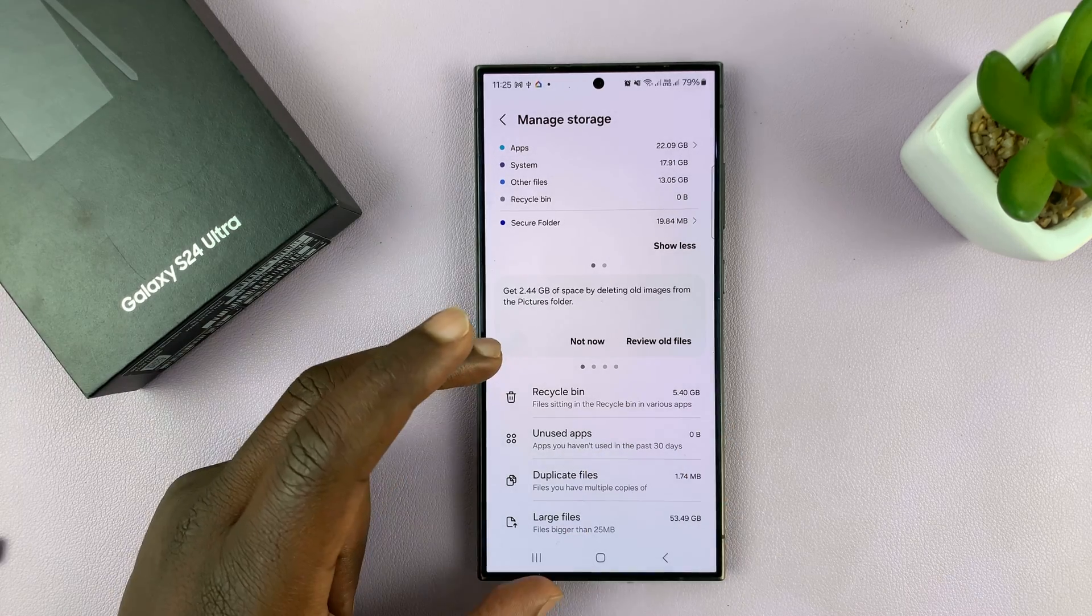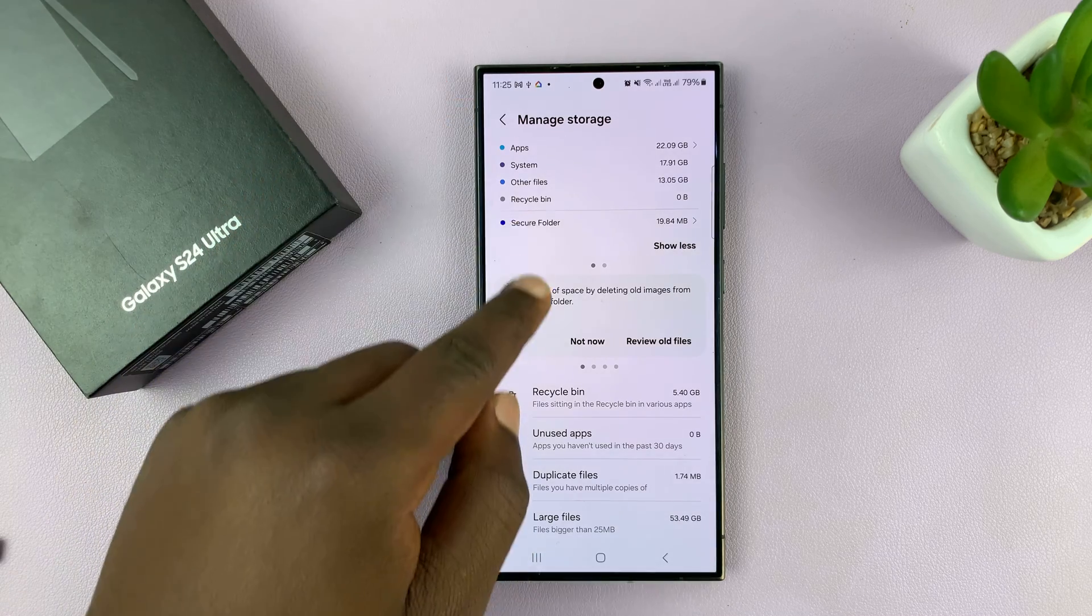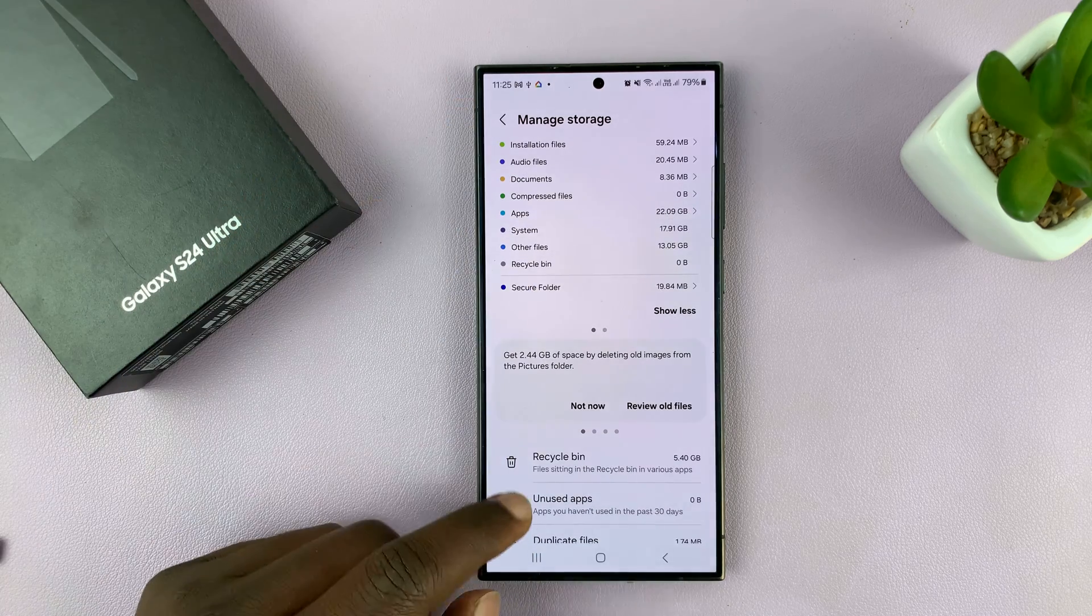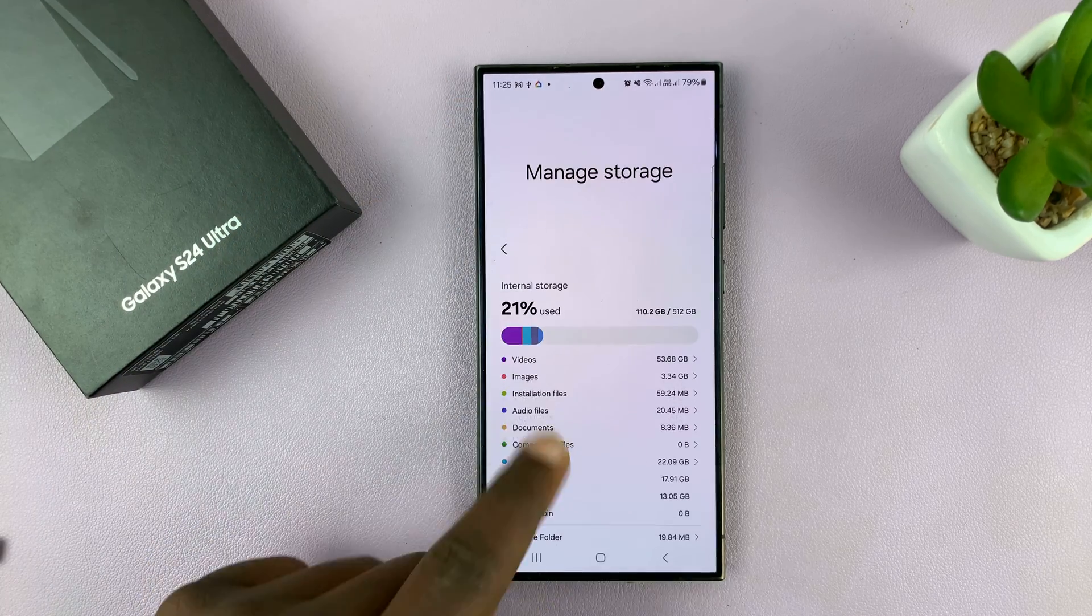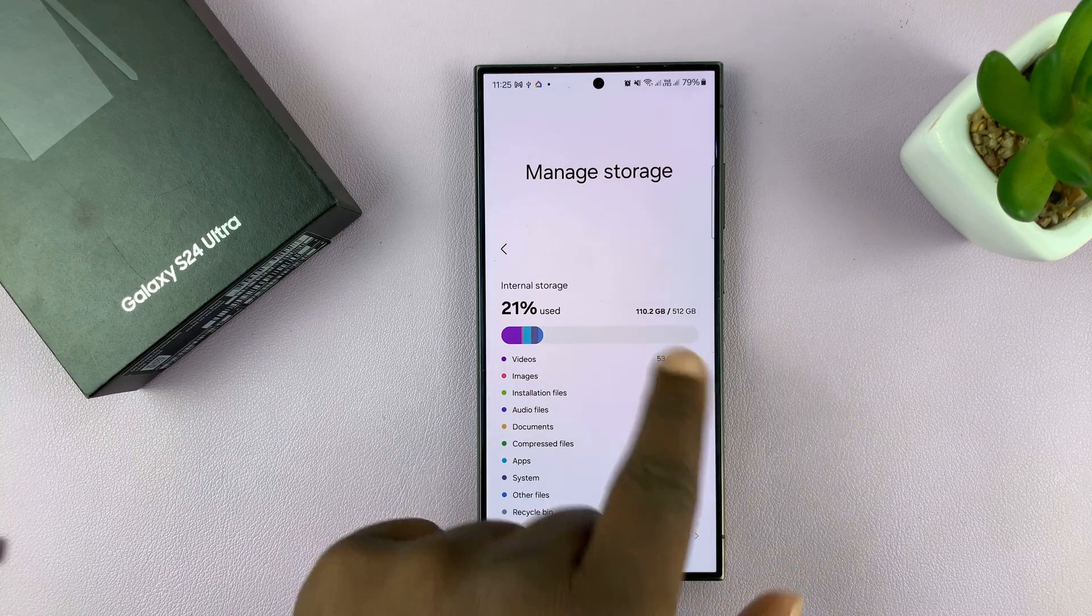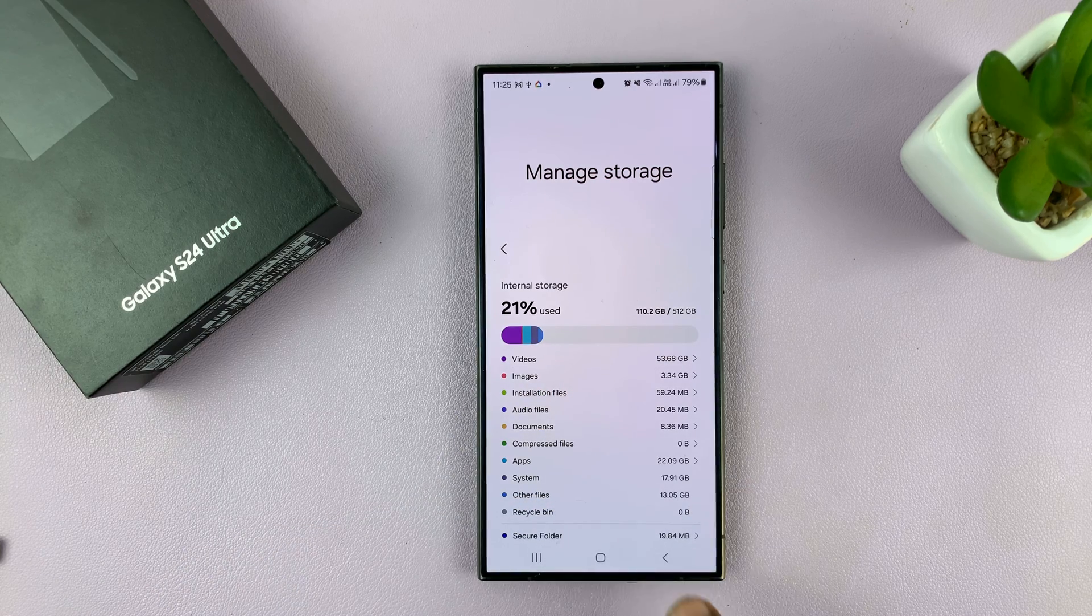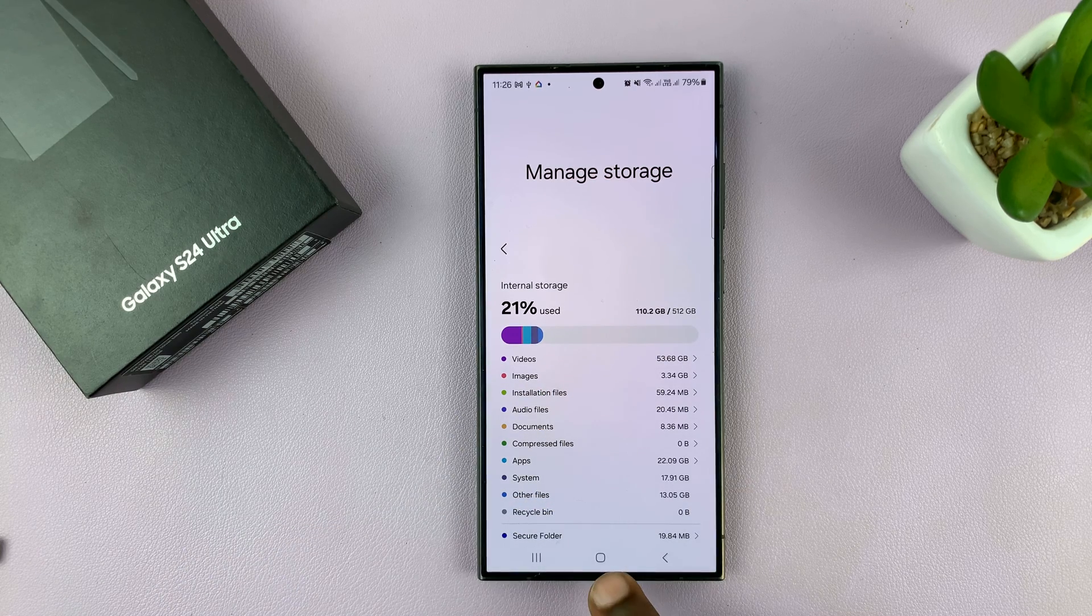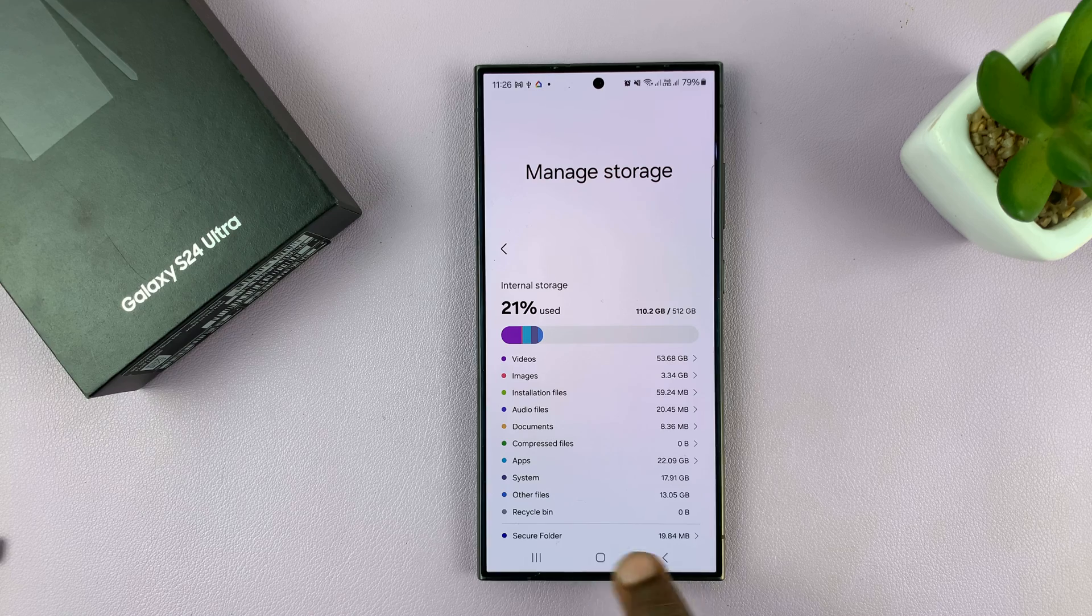This does not mean extra space from this, it's more or less the same thing. But that's basically how to check available storage space and storage capacity of your Samsung Galaxy S24.